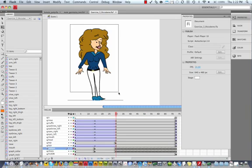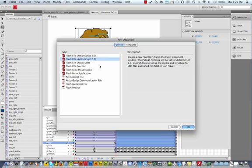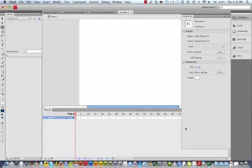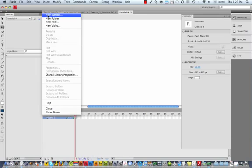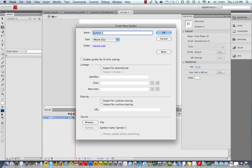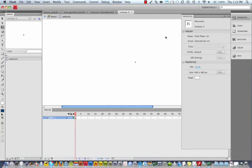What I'm going to do is grab everything here, copy it. In fact, I'm just going to create a whole new file. Now, the first thing I'm going to do is open up my library, Command-L or Control-L, say new symbol, and create, give it the graphic behavior. Let's just name it WalkCycle, and click OK.